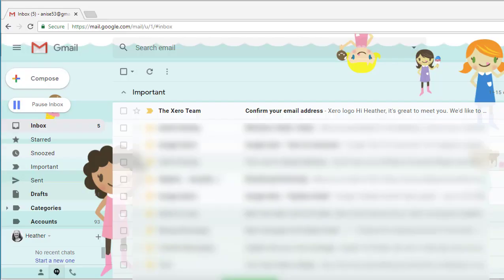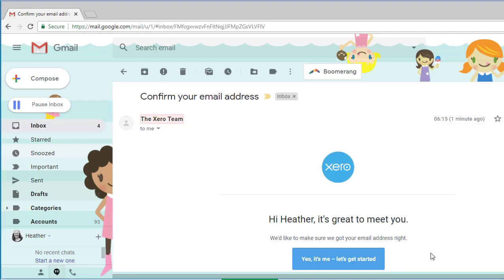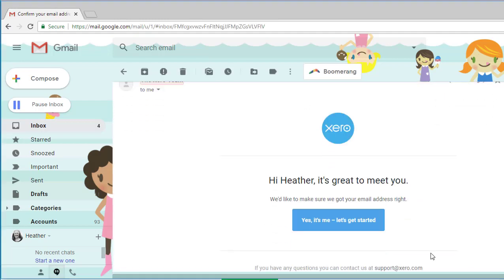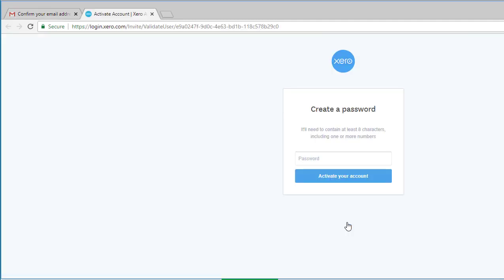Once I fill out my data, I go to my email and you can see that the Xero team have sent me an email. I'm going to click on confirm your email address. It's popped up and said hi Heather, great to meet you, we'd like to make sure we got your email address right. Yes, it's me, let's get started.